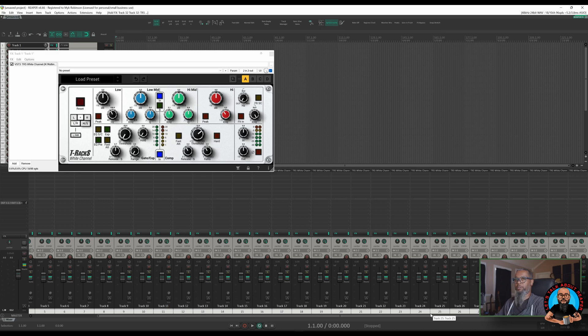The script I used to insert the plugin on all of my tracks is not one that comes with Reaper. It's provided by MPL and it's available for free through Reapack. If you don't already have Reapack installed, click the link above to learn how. You will need to add MPL's repository to Reapack.